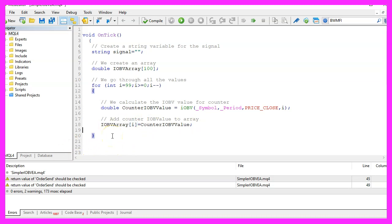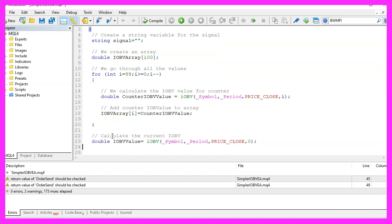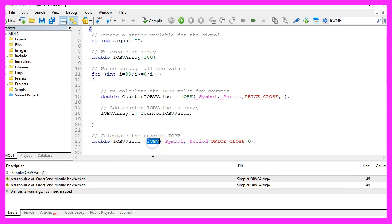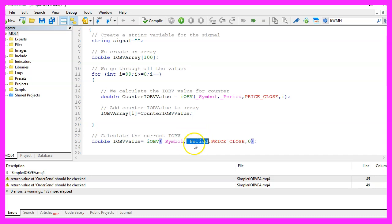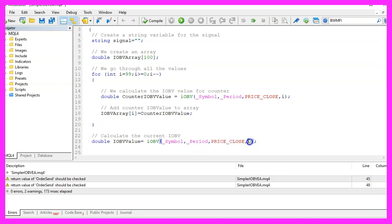Now we need to calculate some values. The first one is the current value for candle zero that is calculated by using IOBV for the current symbol on the chart and the currently selected period on that chart. We are using price underscore close and we want to calculate the value for candle zero. That's the current candle.